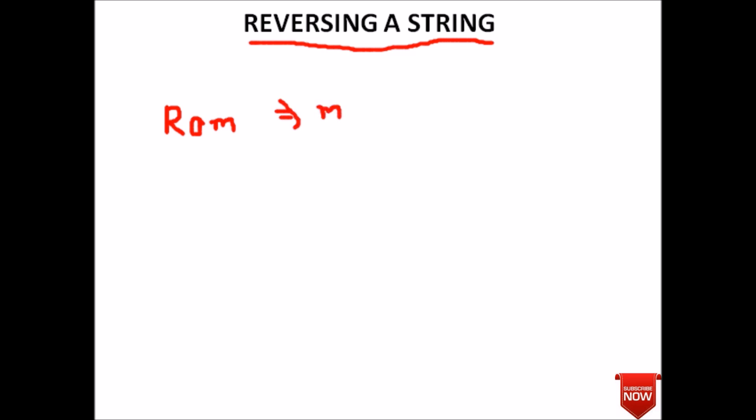This is our expected result. For reversing, we have to swap the value of the first element with the last element and respective elements. Suppose this is our string, then we have to swap these two elements, these two elements, and this will remain the same.